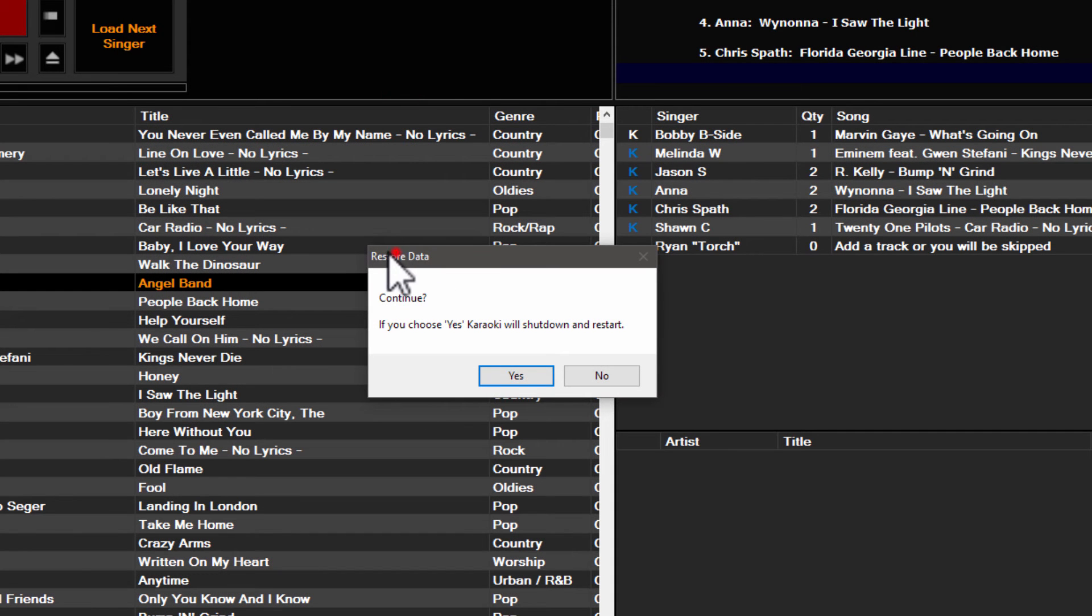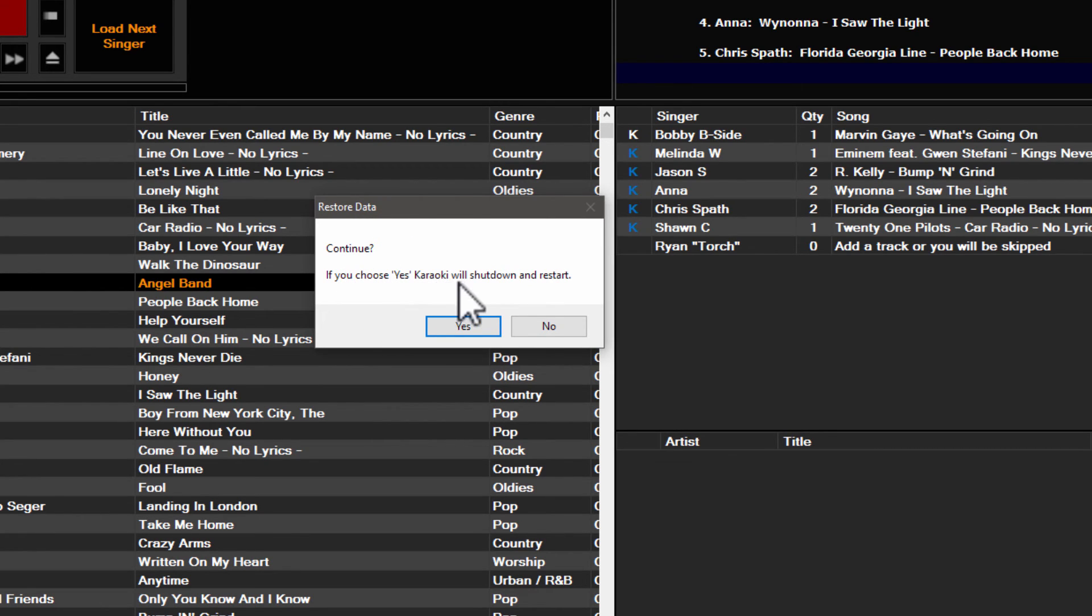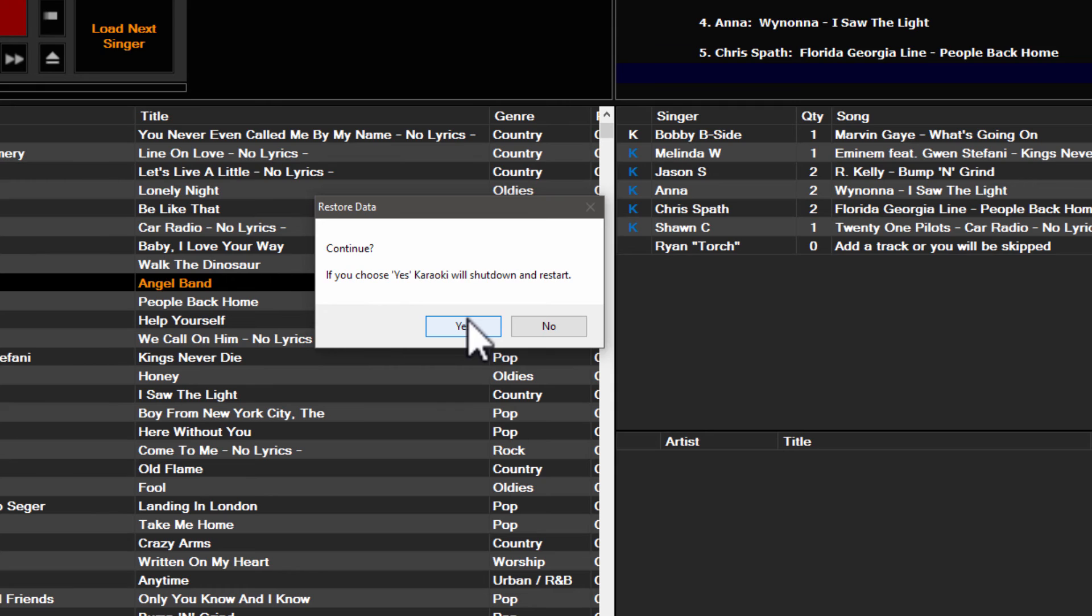It's going to give you a new dialog box in the middle that says restore data at the top. It'll ask you if you want to continue. If you choose yes, Karaokeye will shut down and restart. So you would hit yes and that's exactly what would happen. Karaokeye would shut down, it would open right back up, and all your data will be there and intact based on that last saved backup.